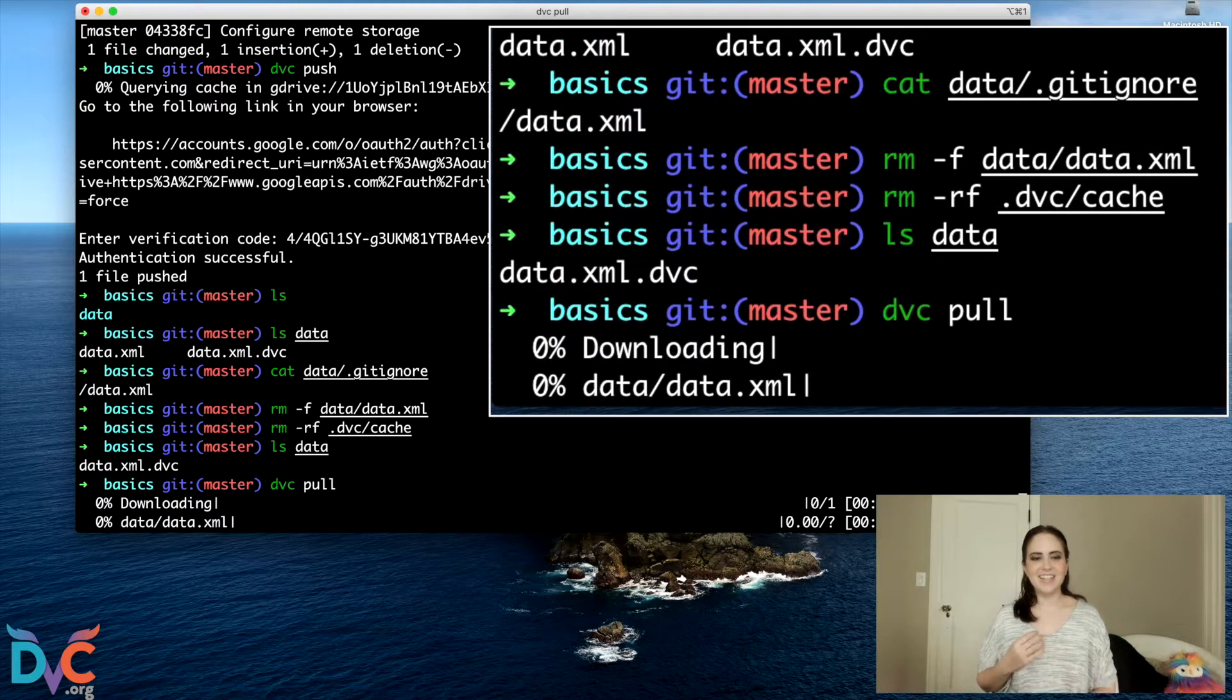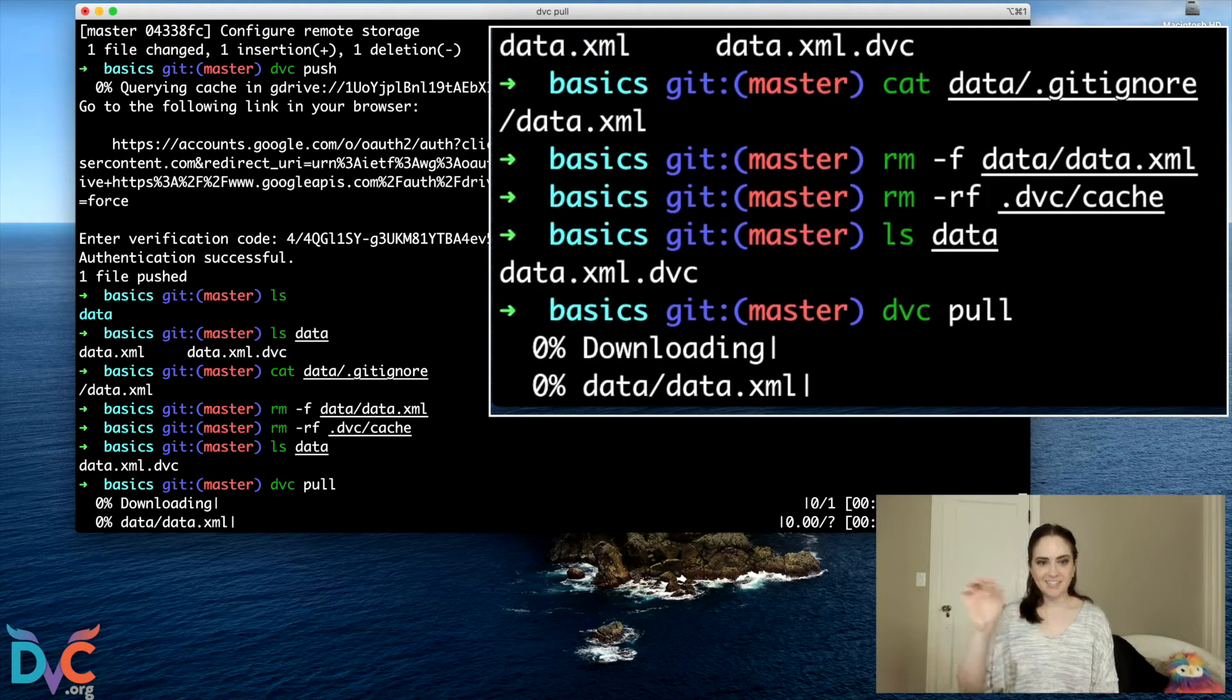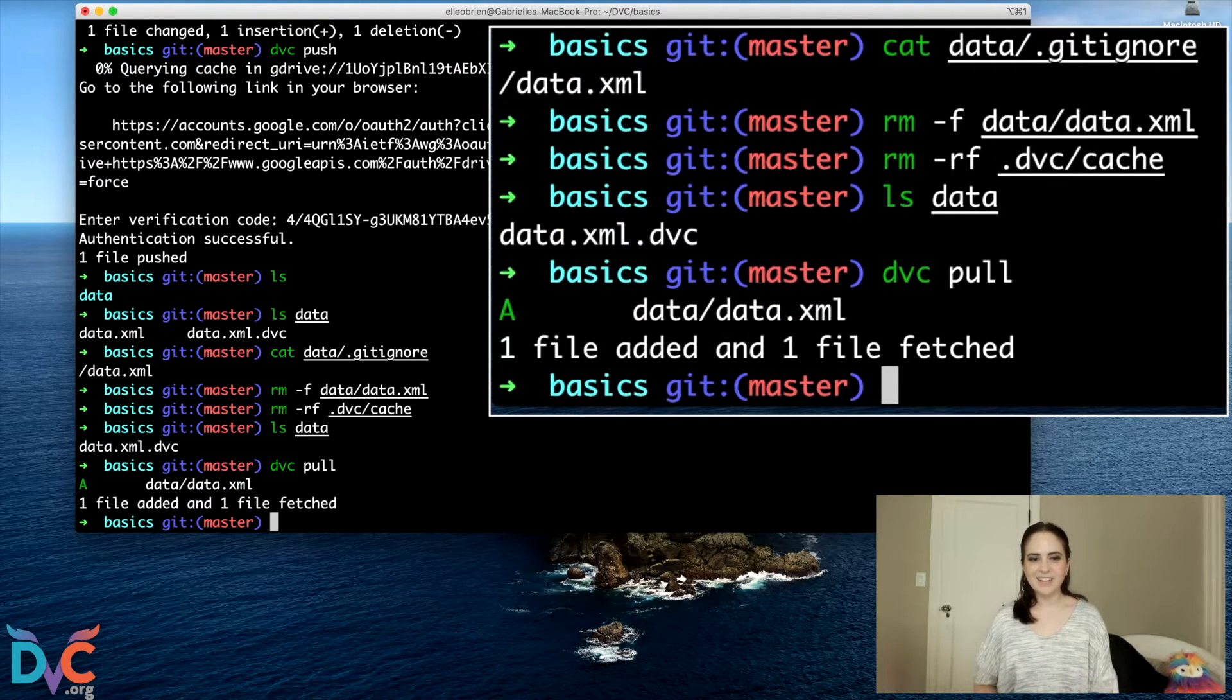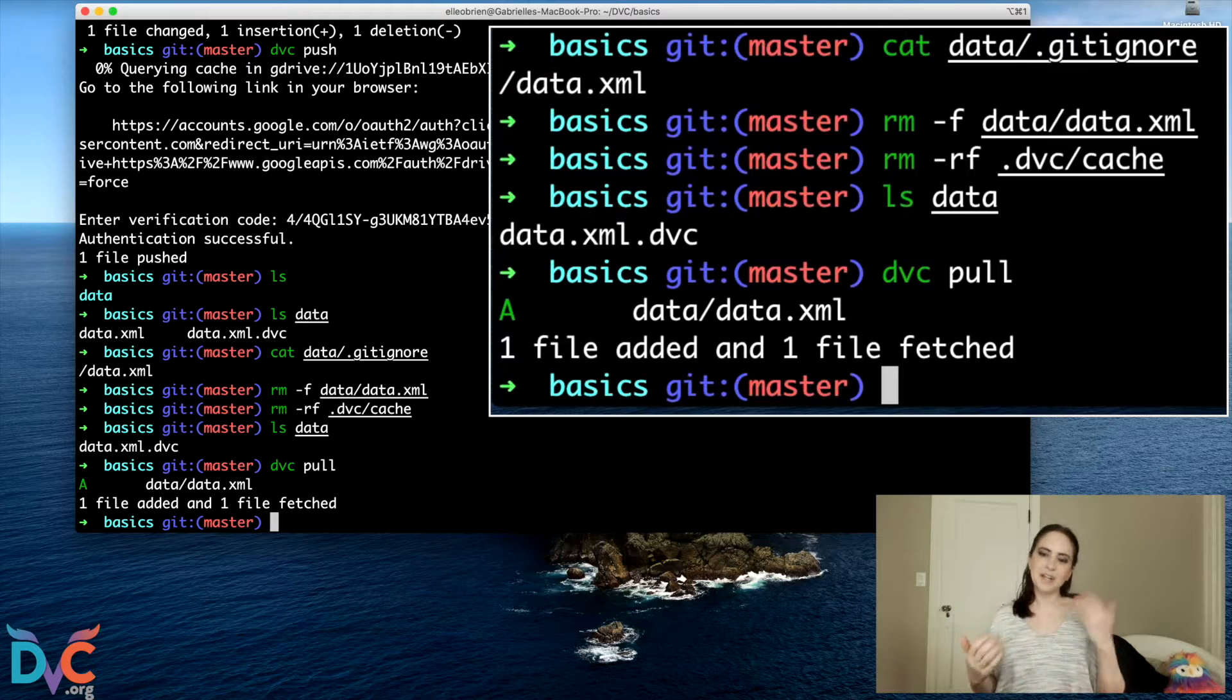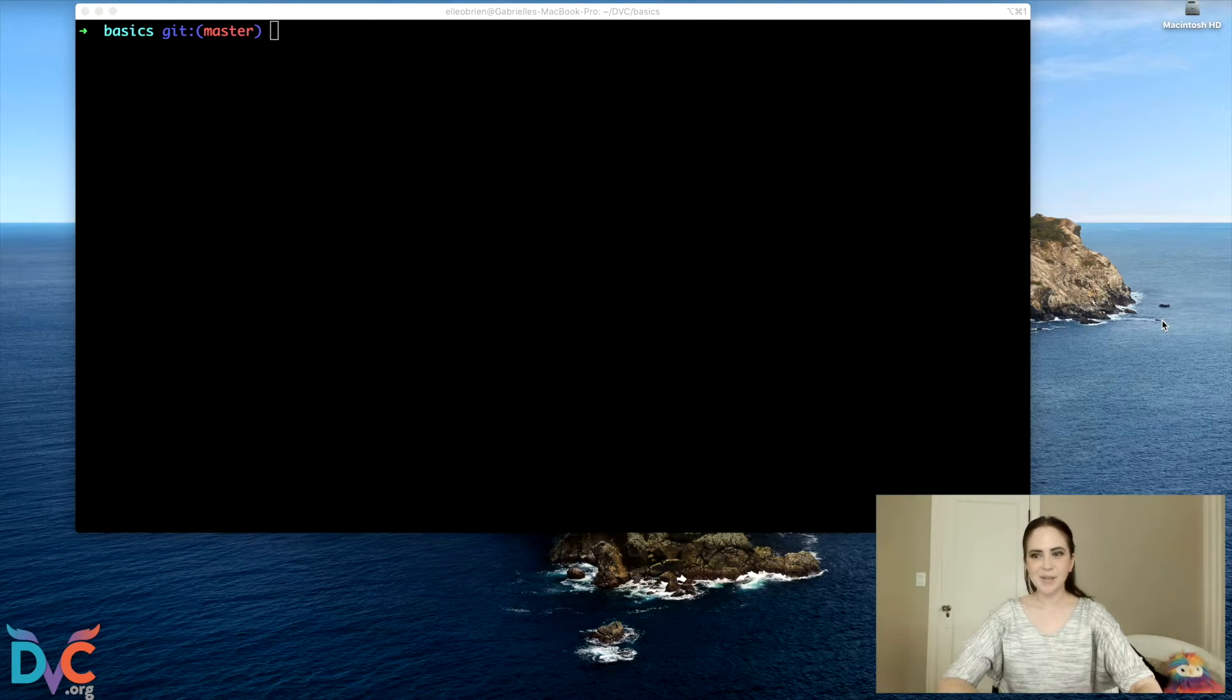I'm clearing out my data file and now I don't have it anymore, but I can use DVC pull. And that is going to download a new copy of the dataset onto my local computer. So now we can push and we can pull to remote storage.